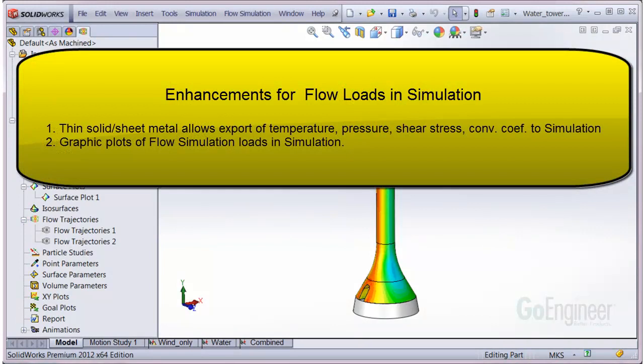Enhancements include: following a flow simulation on a thin solid or sheet metal structure, you can now export the temperature, pressure, shear stresses, and convection coefficient fields to a simulation analysis. You can now graph plots of the flow simulation fields directly in simulation.